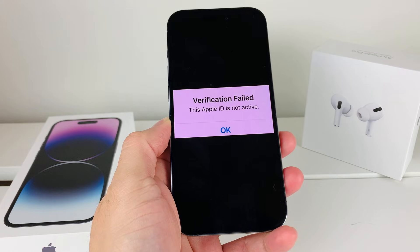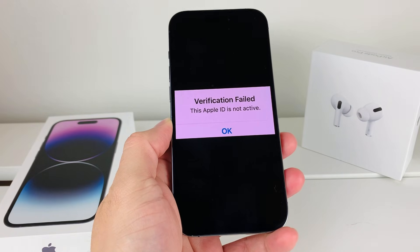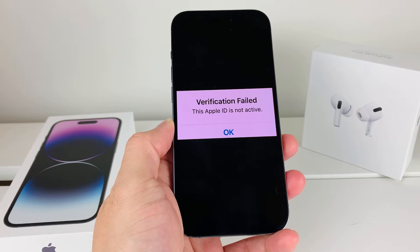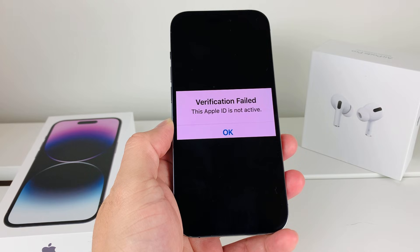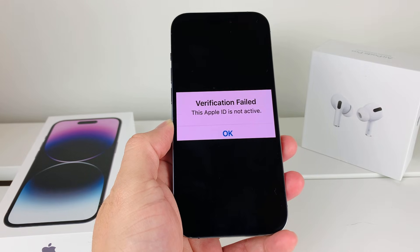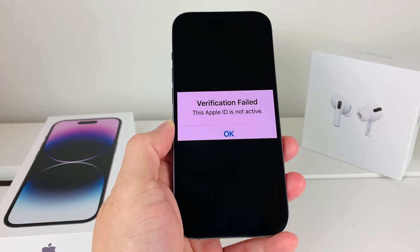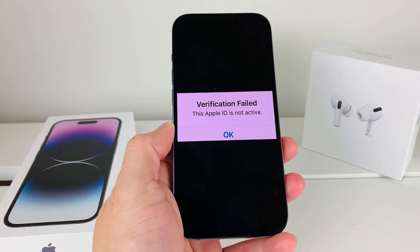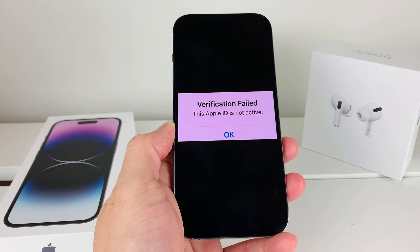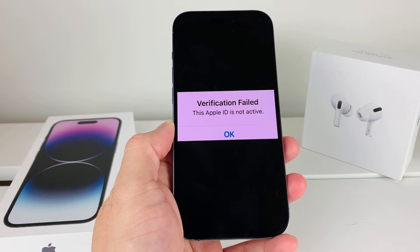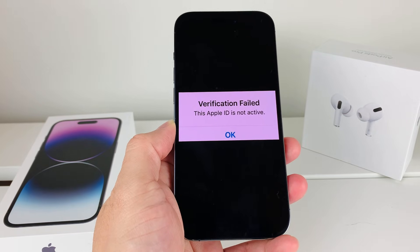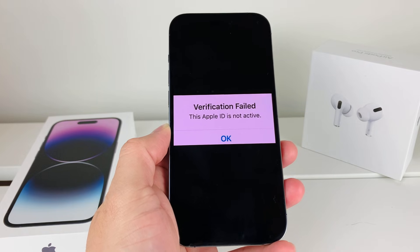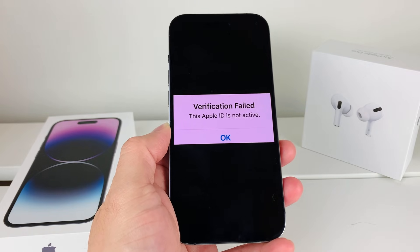Hey guys, TechCrunch here. In today's video, I'm going to show you how to fix this issue where verification failed — this Apple ID is not active on your iPhone. There are many reasons why you might be seeing this issue, and we're going to explain what this means and a couple of ways to go about fixing it.